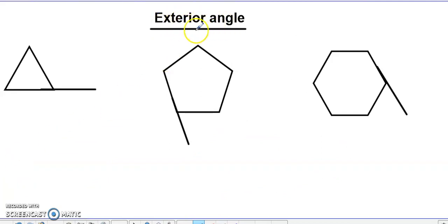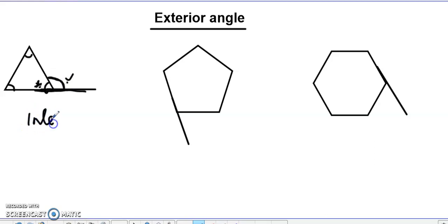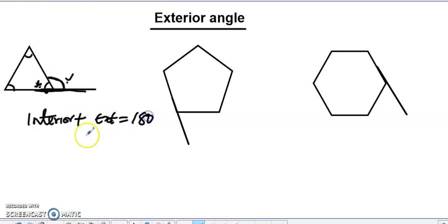Now let's look at exterior angles. In this triangle, all these inside angles are the interior angles, and the angle outside is the exterior angle. Since a straight line is 180 degrees, 180 minus the interior angle gives us the exterior angle. That means the interior angle plus the exterior angle equals 180 degrees.